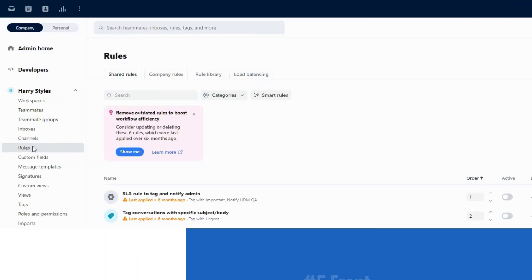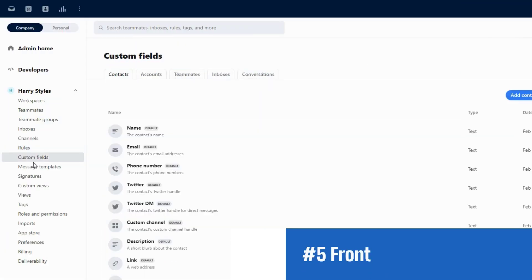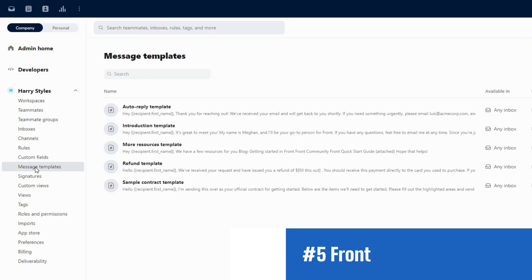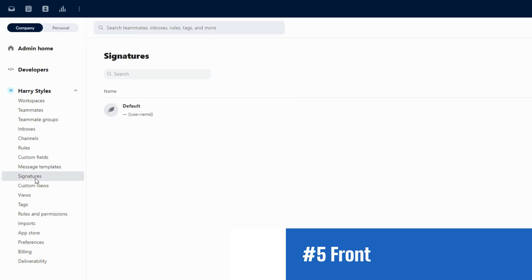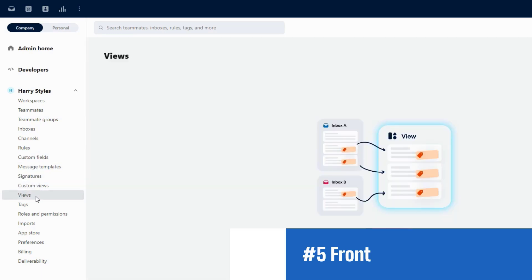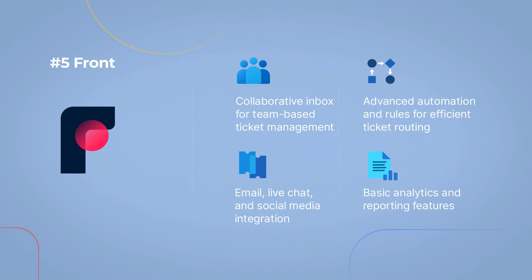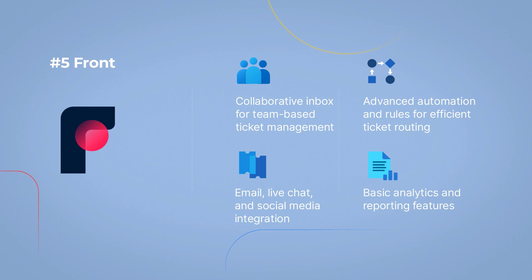Number 5. Front with a 7-day free trial. Front is not just an email client, but also a powerful ticketing system. By centralizing all customer communication channels, Front simplifies ticket management, enables collaboration among teams, and enhances response times, ultimately boosting your support efficiency.